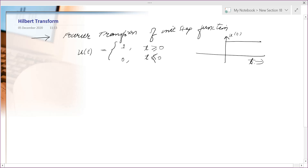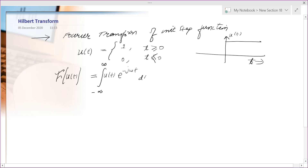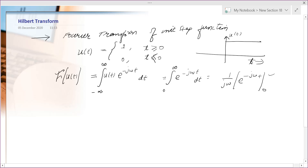Now, one mistake some people make is to write the Fourier transform of u(t) as the integral from minus infinity to infinity of u(t) e^(−jωt) dt, which becomes the integral from 0 to infinity of e^(−jωt) dt, and then write 1 over jω. But this is wrong.